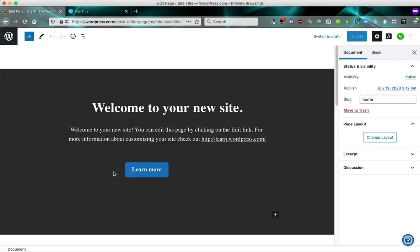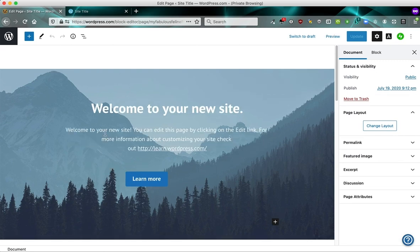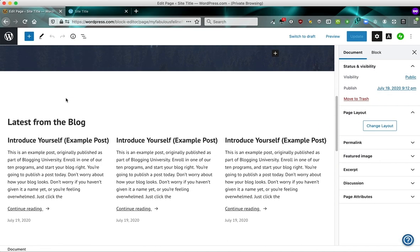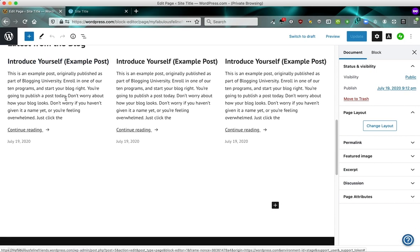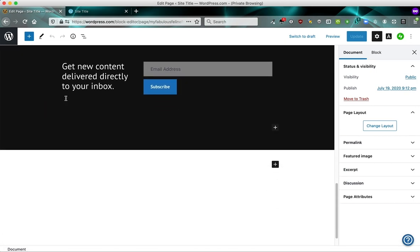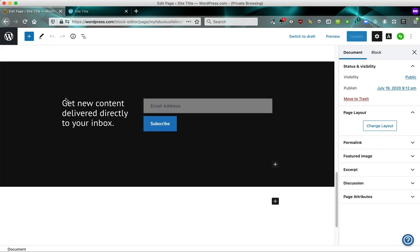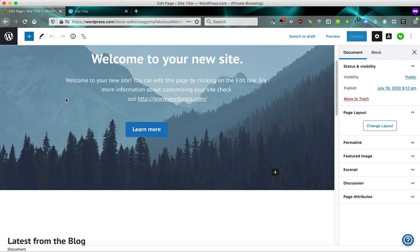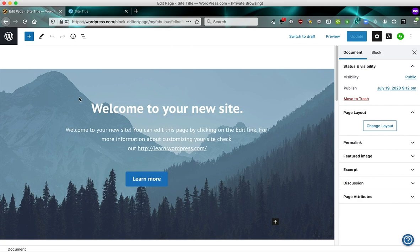And our posts and pages consists of chunks of content called blocks. And if we scroll down here, we can see that the editor shows us pretty much what we're seeing on the front page of our site.